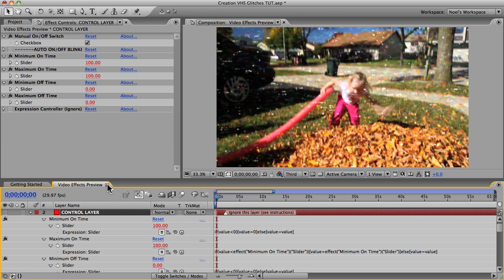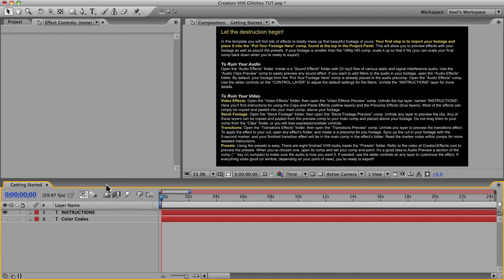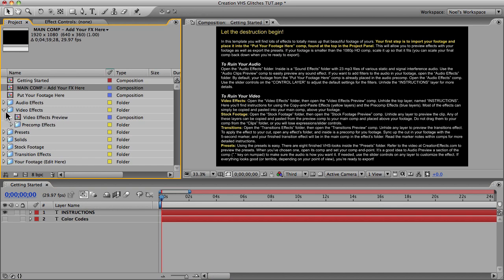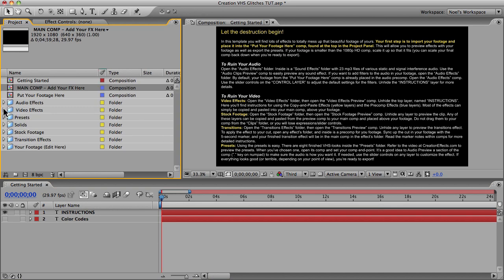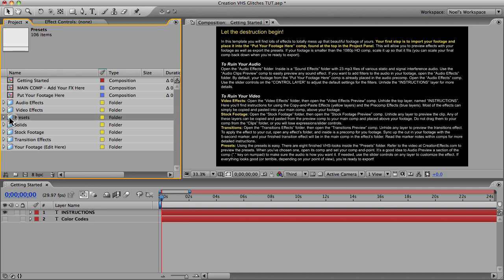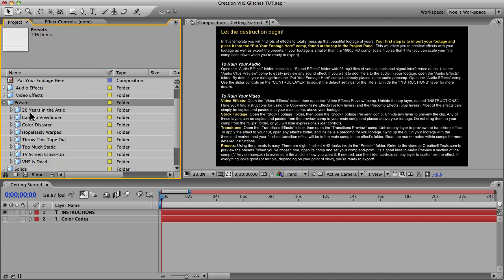That's all the most complicated stuff — the rest of the template is pretty self-explanatory. Let's look at the presets. Most of you will probably want to go straight to those because they're quick and easy, but all the principles you just saw with yellow layers, blue layers, and customization all apply in the preset comps as well.